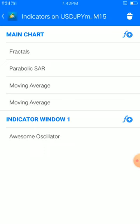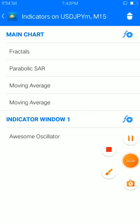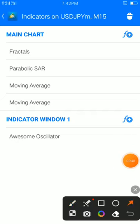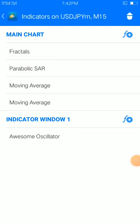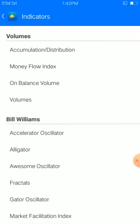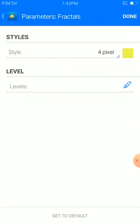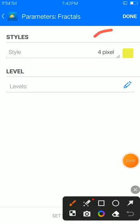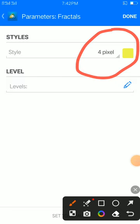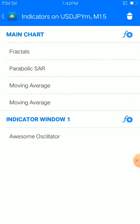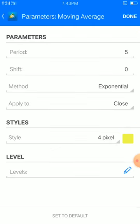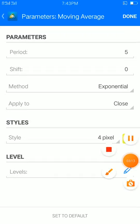Now we are heading to the fractals. Fractals are very easy — scroll down, place them. Very simple: 4 pixel width, color of your choice. Place and done.